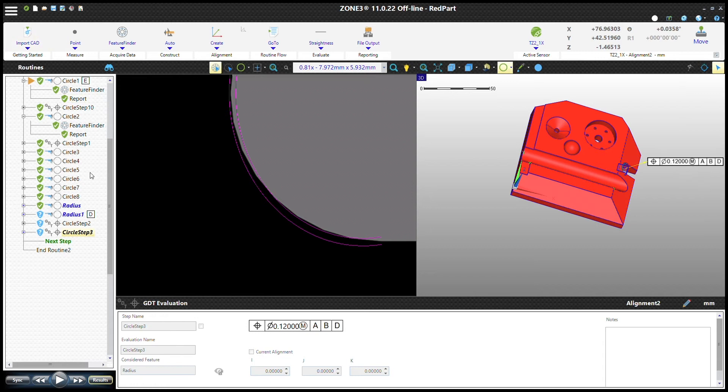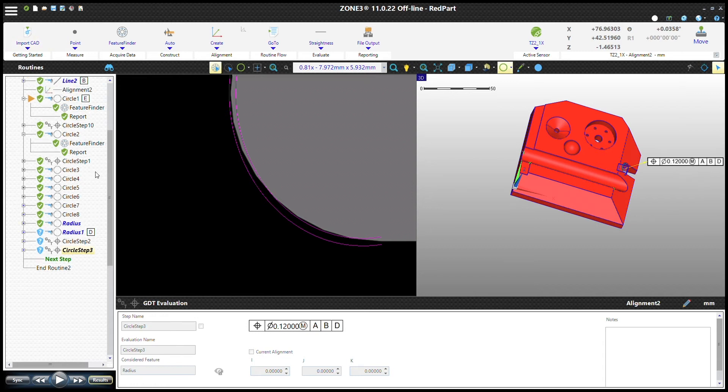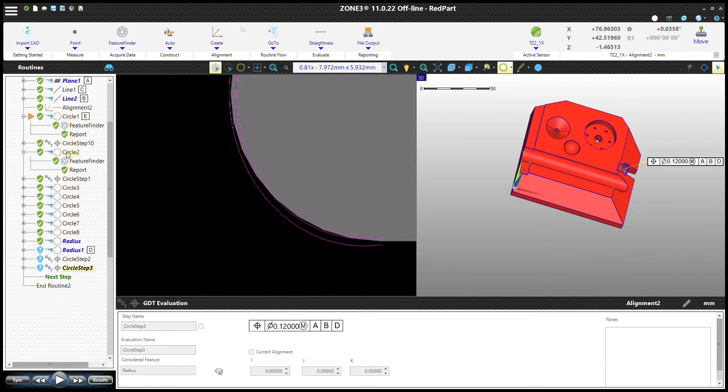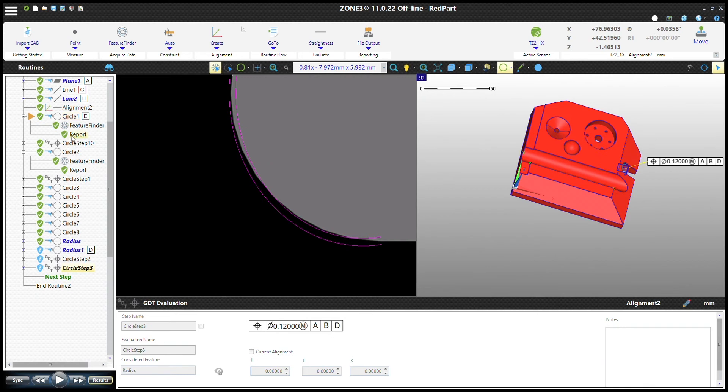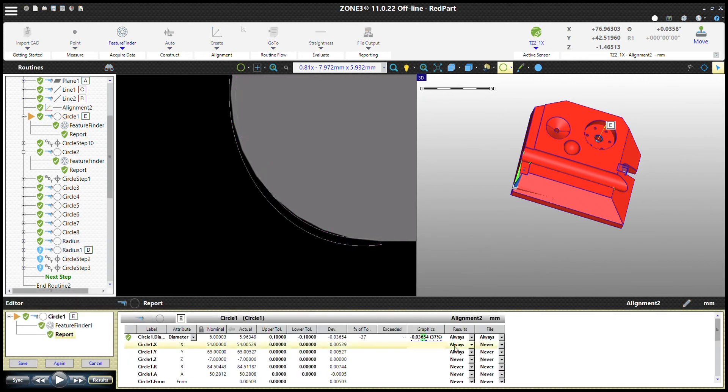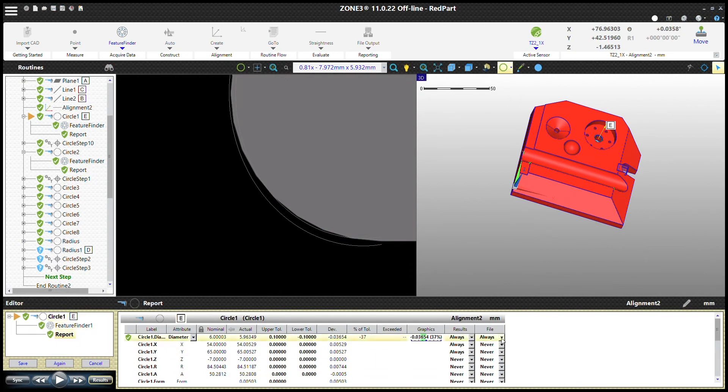All right, so what we're going to do today is set up a file output step. The first step is to make sure that your features that you're reporting actually report to the file output.